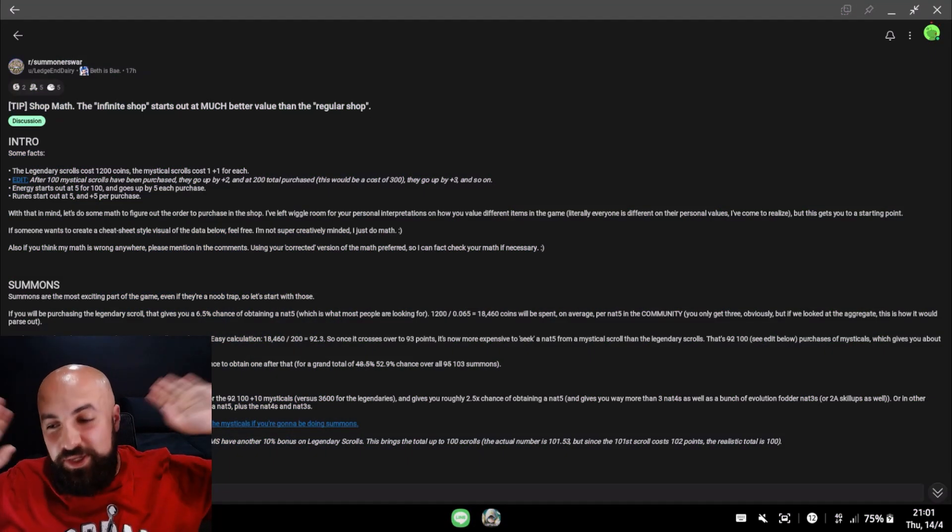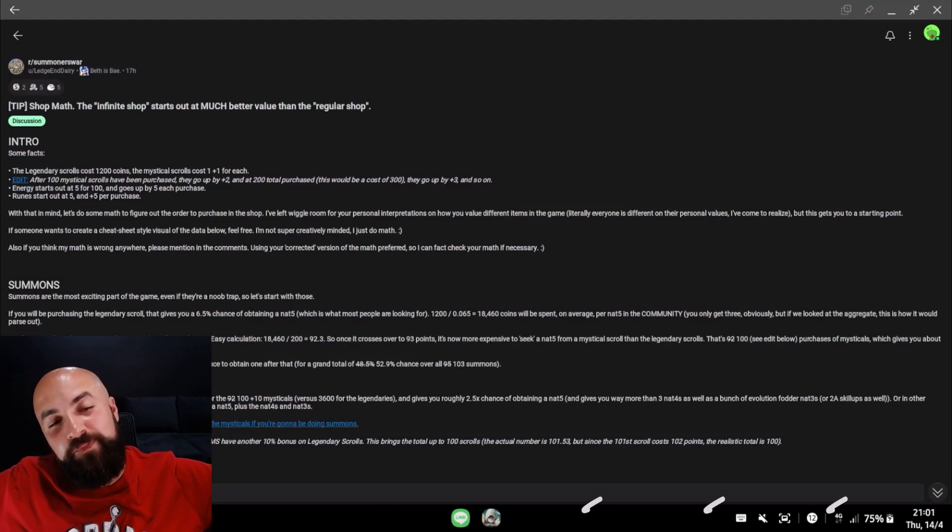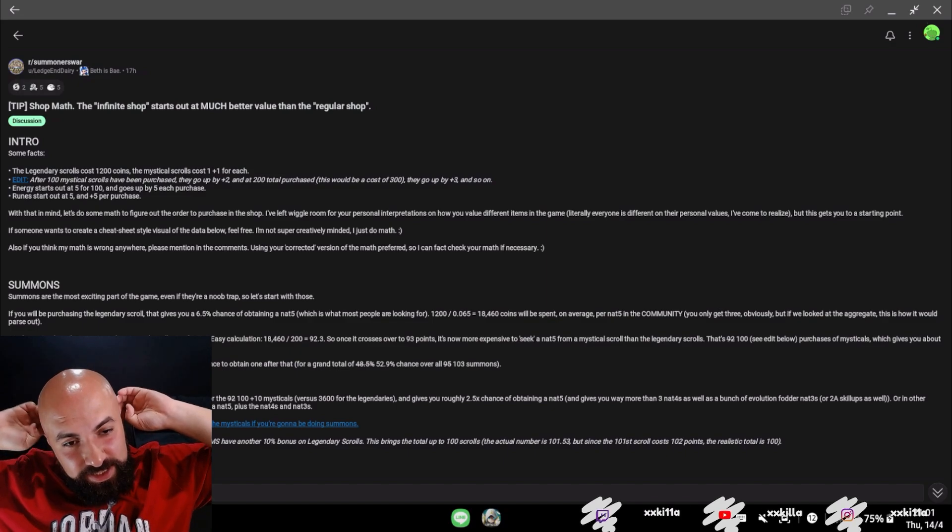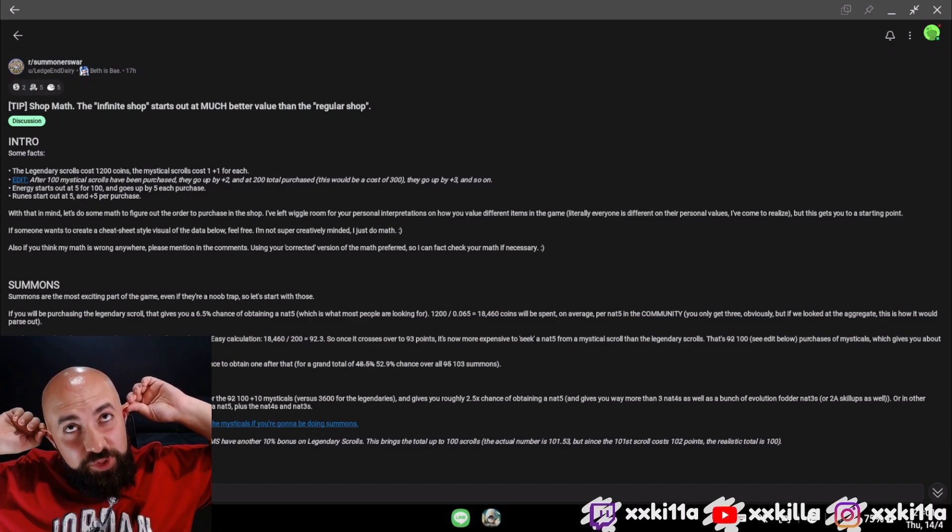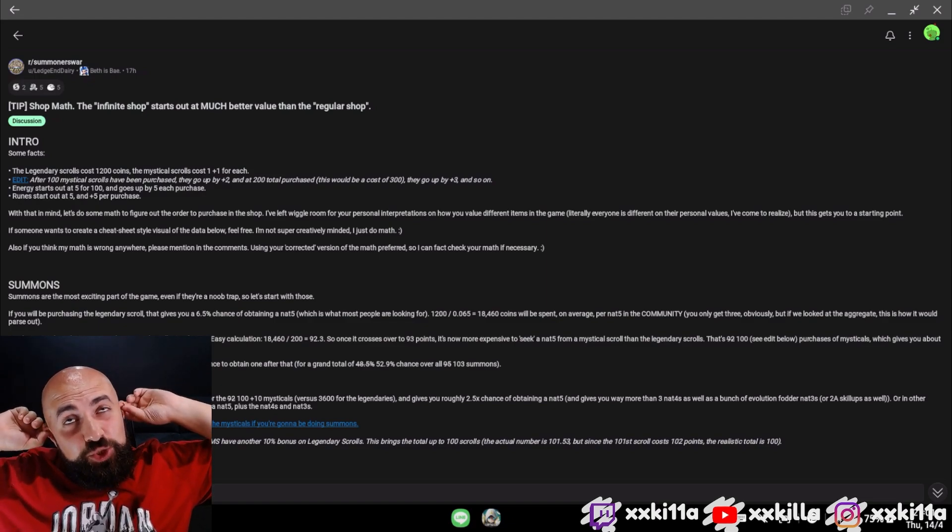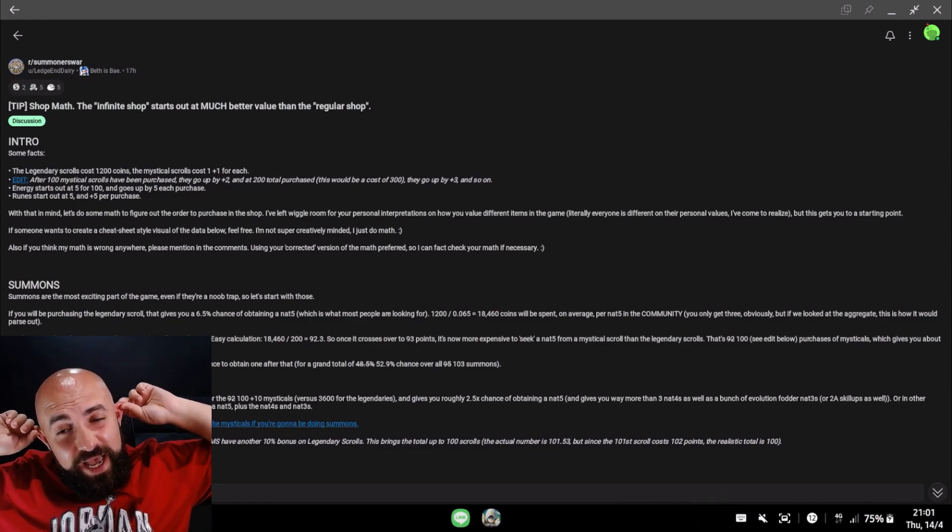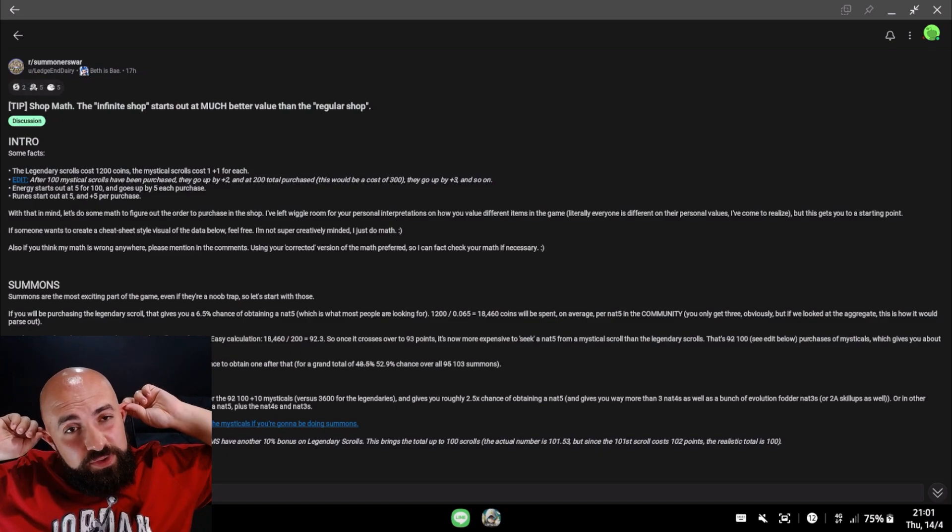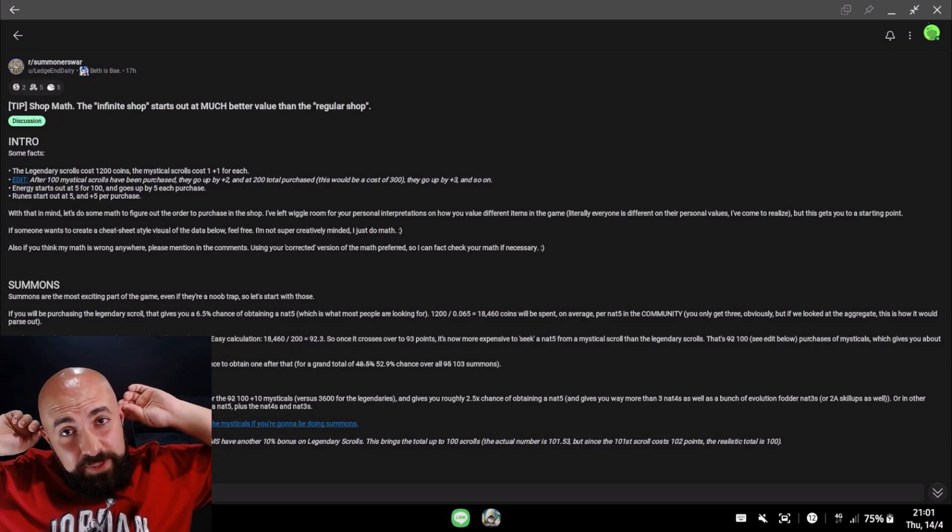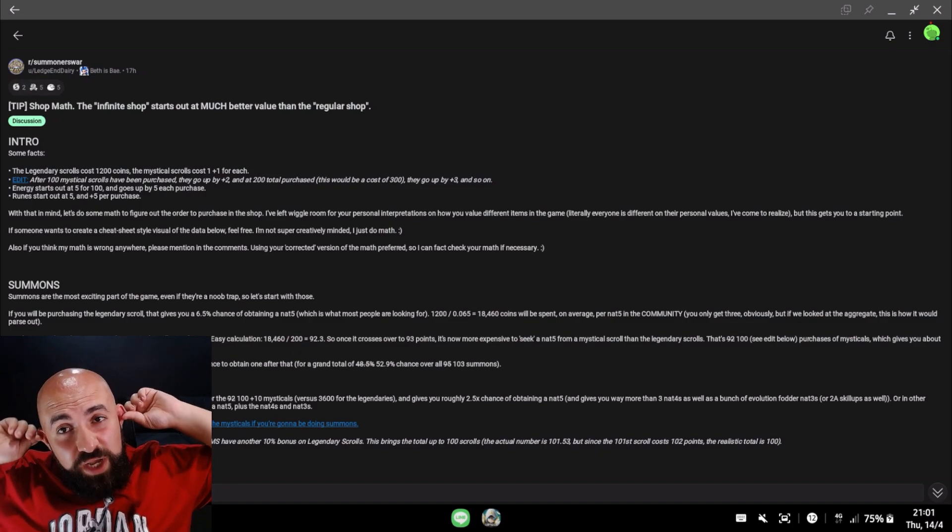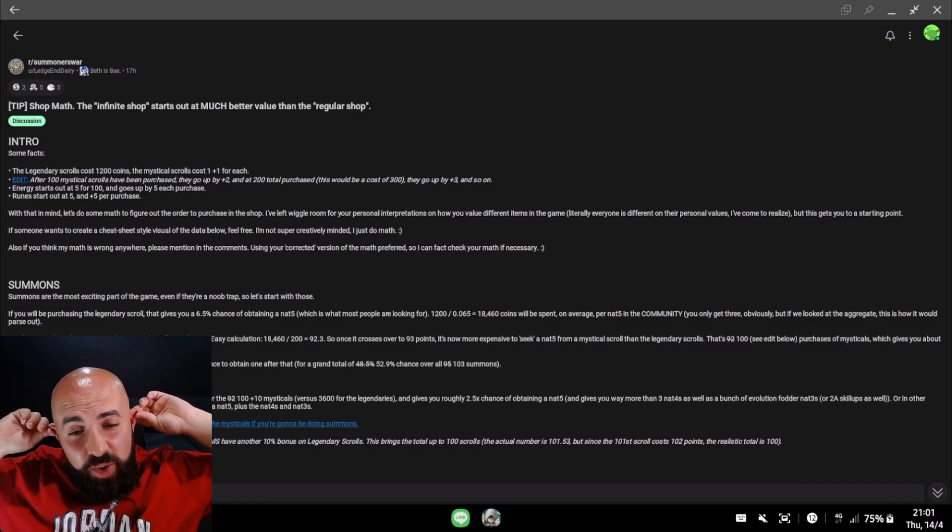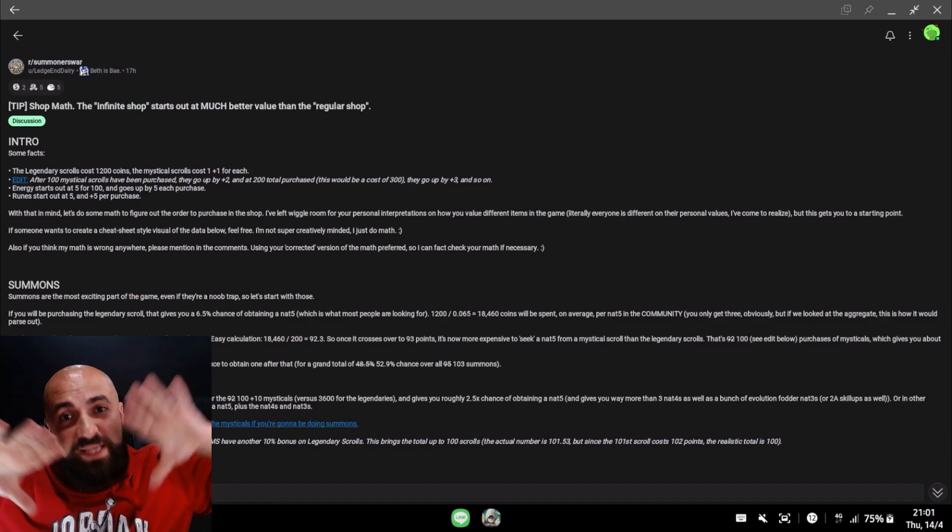Alright, so we're live on stream and we're gonna have a discussion on the most efficient way to do the events that are happening right now. Whether you're a whale or free-to-play, or if you just want to be efficient in what you should collect first and how to maximize everything.